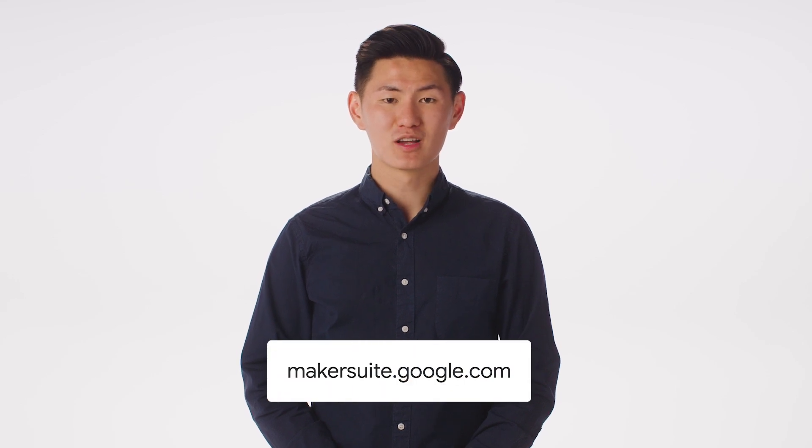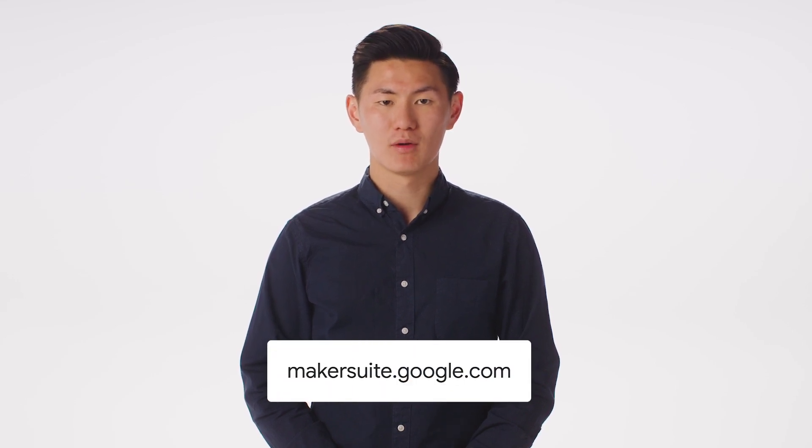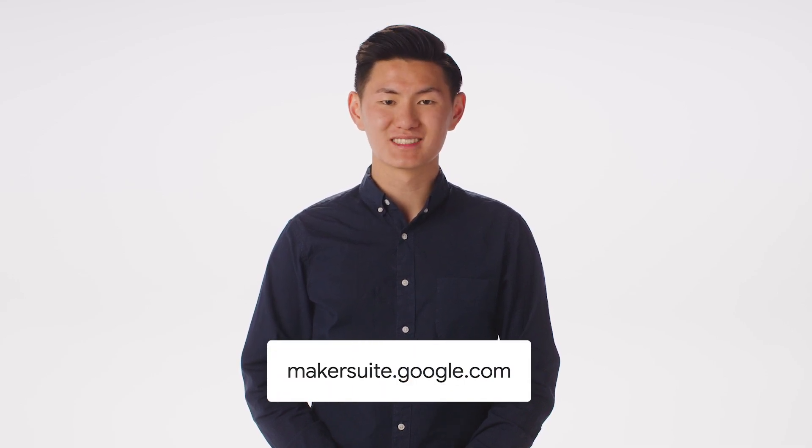There are an endless number of new ideas to try out in Makersuite. To get started, go to makersuite.google.com or follow the links in the description. Thanks for listening and happy prototyping!